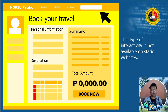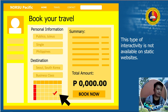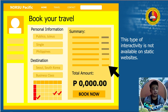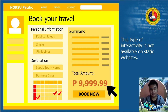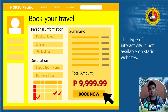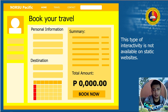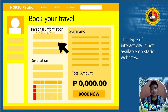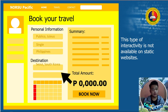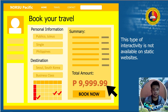Another example of a dynamic website is booking an online ticket — say a travel ticket. To book a trip, a traveler selects the travel destination, sets the date of flight, chooses the ticket classification and other amenities. The website will then compute the ticket cost based on the data entered by the user and generate the proper result. This type of interactivity is not available on a static website.